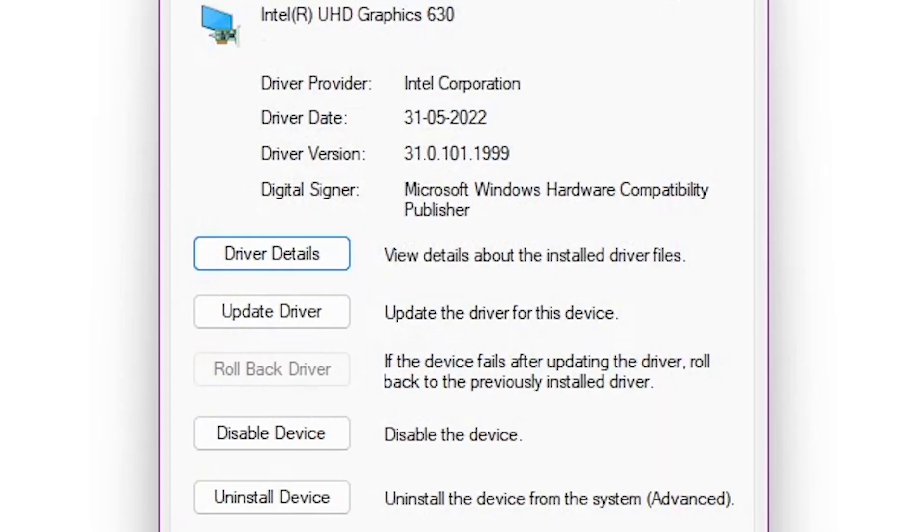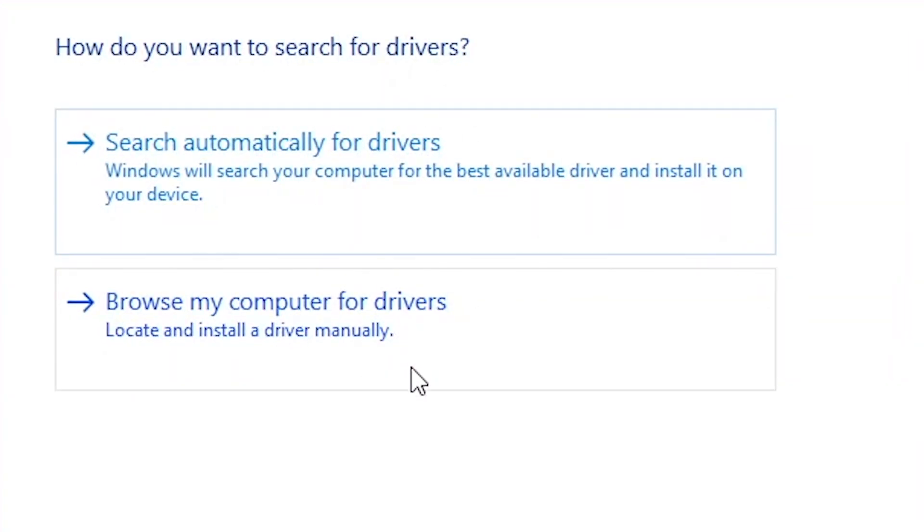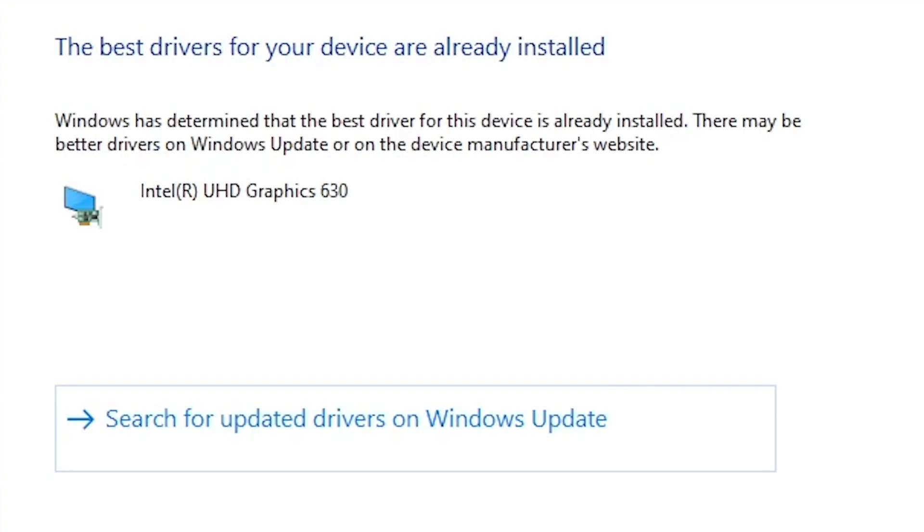Let's begin by updating the Intel Graphics Card. Choose Search Automatically for Drivers. This will search for the best suited drivers on Intel's website for your PC.